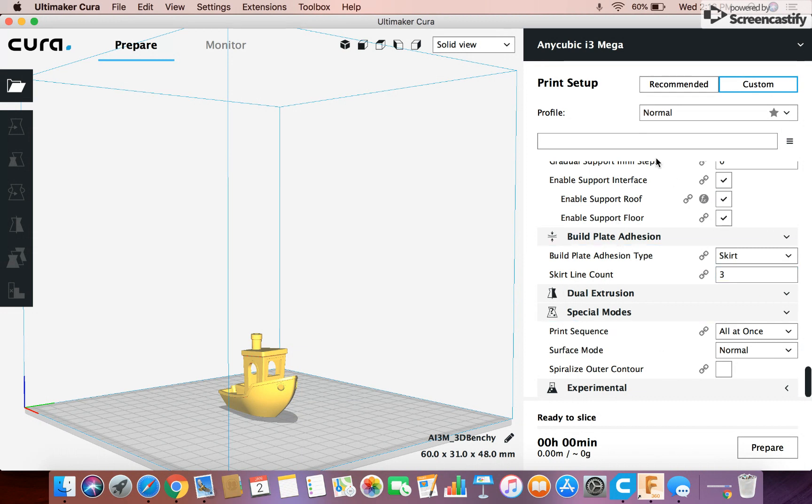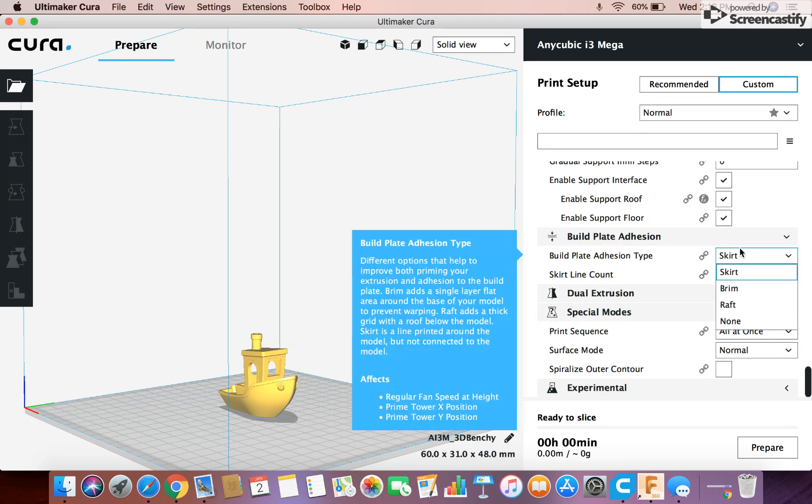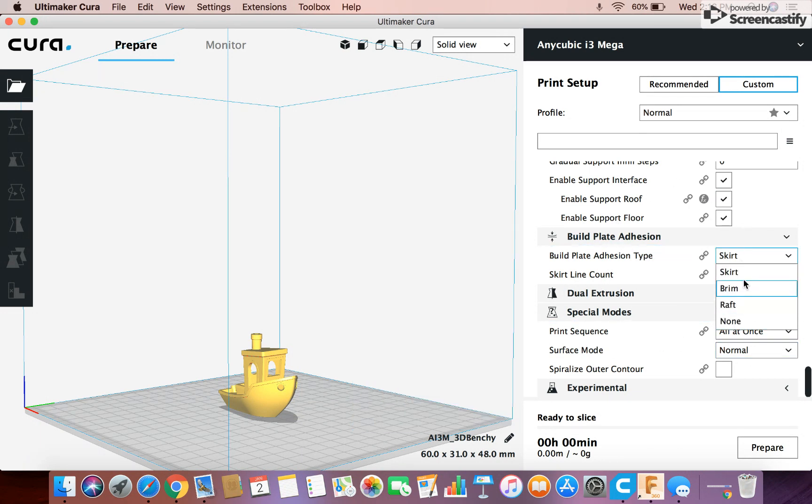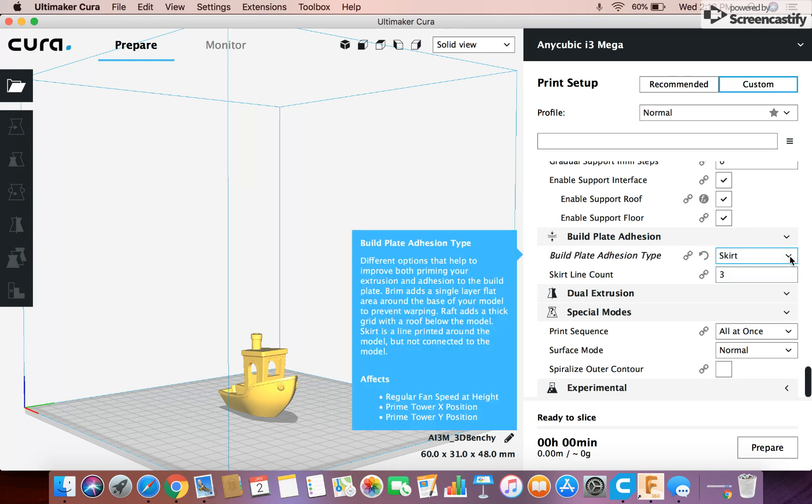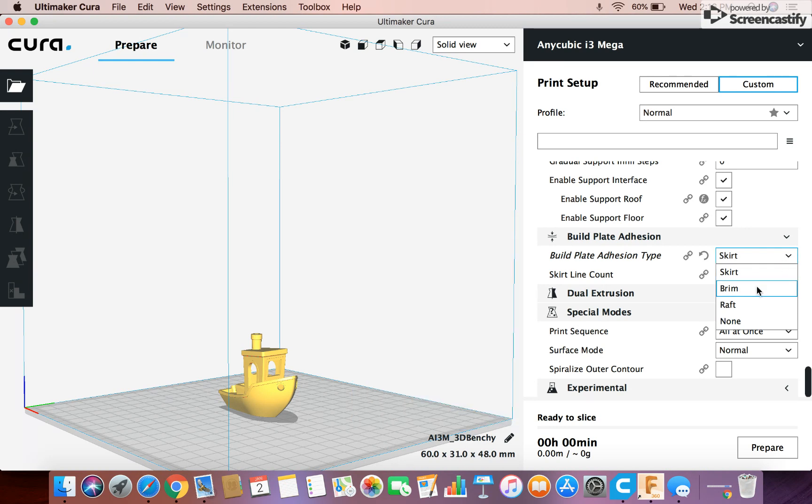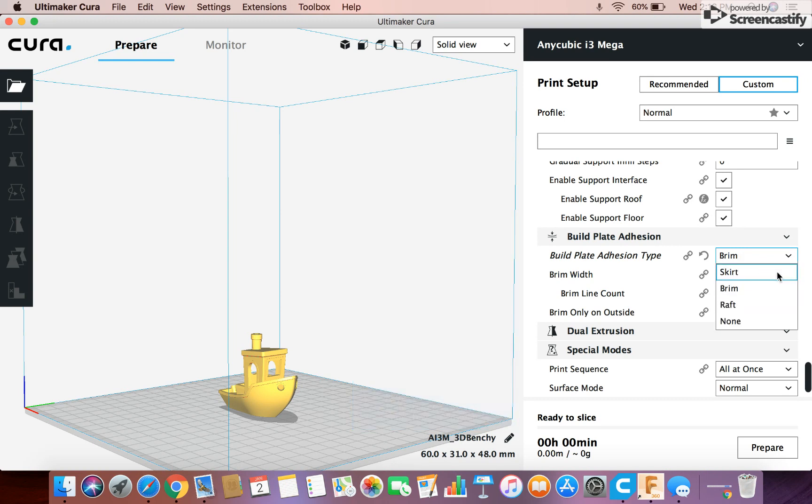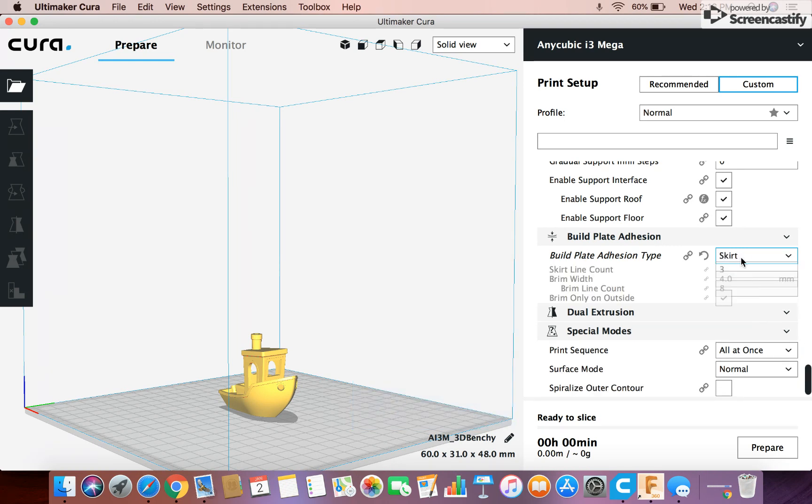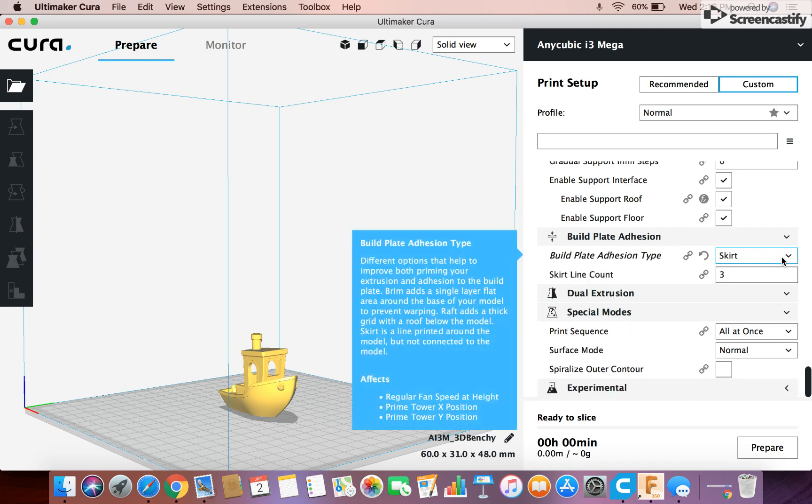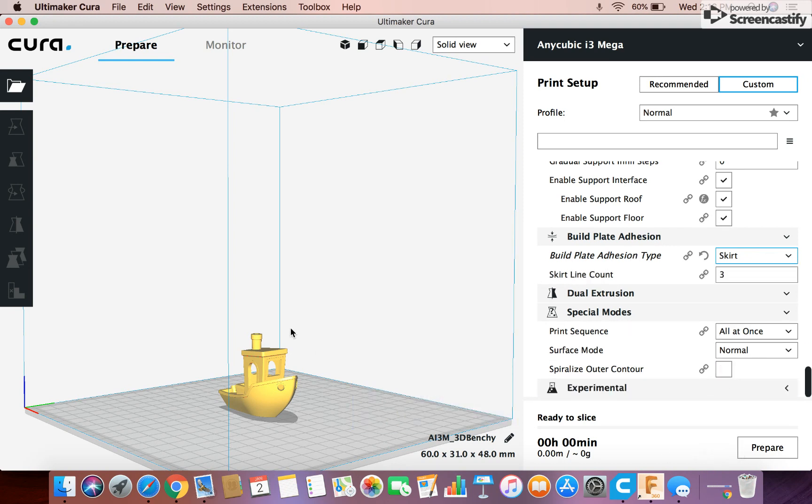And then build plate adhesion. There's a few different types of things you can do here. I usually use a brim, just because most of my prints aren't a lot of pieces, and a brim helps because it holds the pieces down a little bit better. Basically, which means it's just this big thing you peel off at the end, and I can show you what that is. But then there's a skirt, which is just basically a line that doesn't even touch your model, it just goes around the model. All that does is get the nozzle primed.